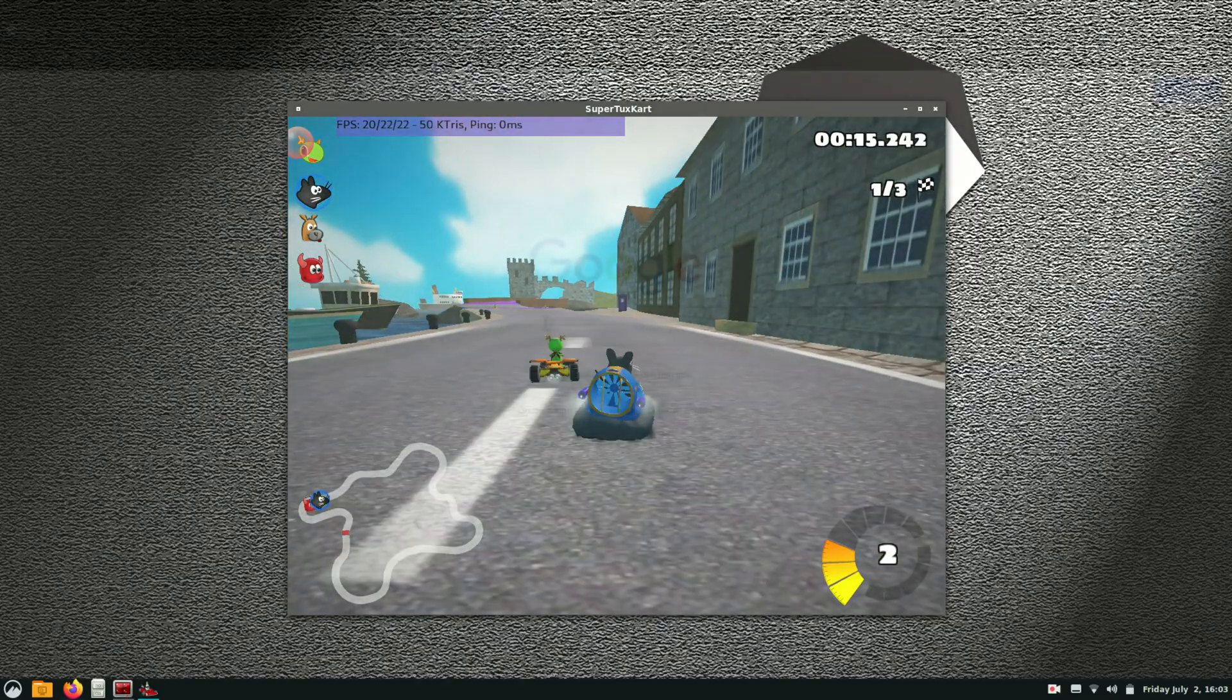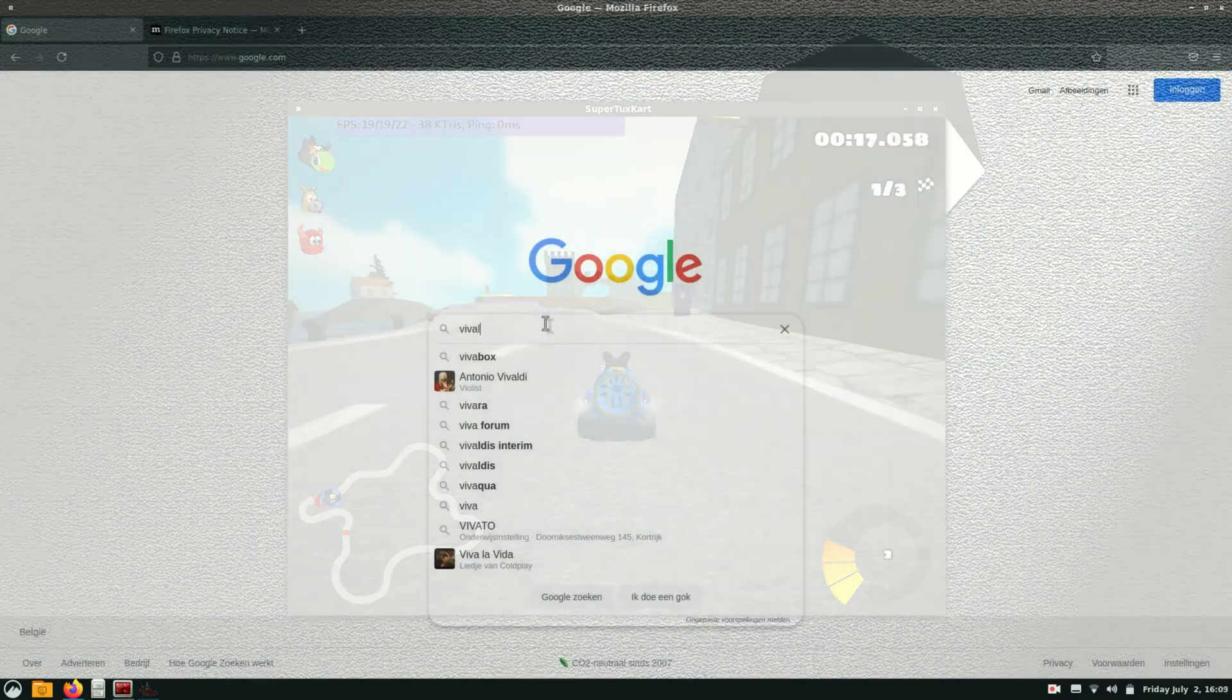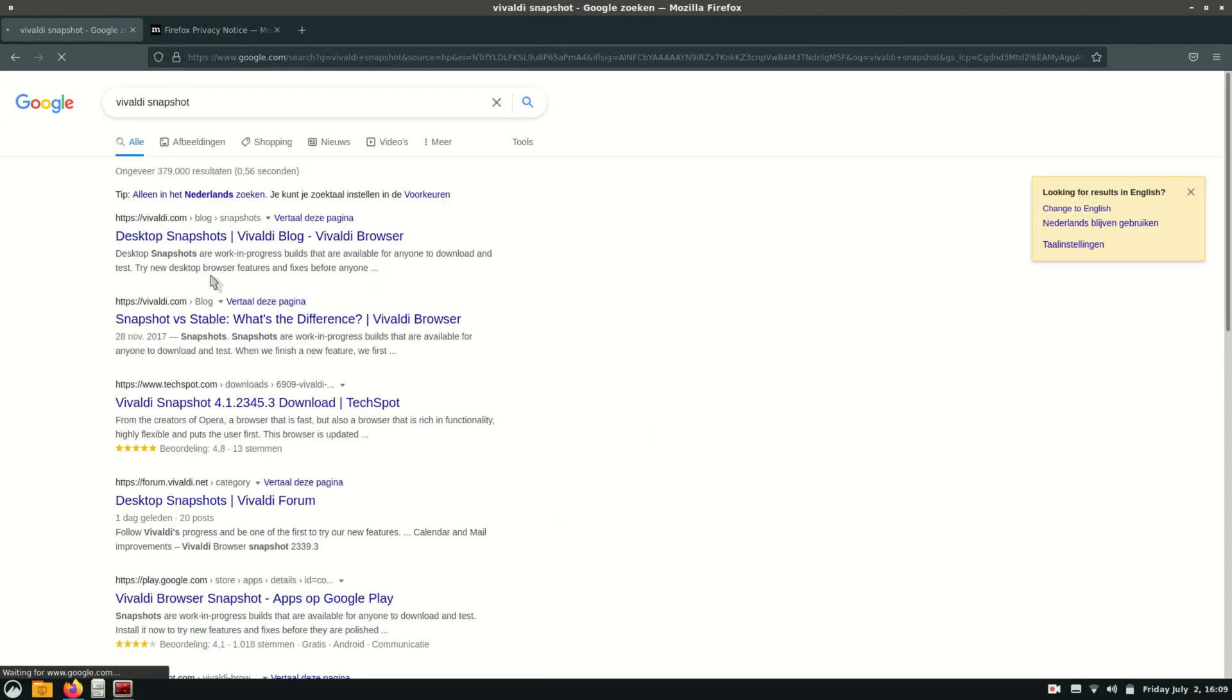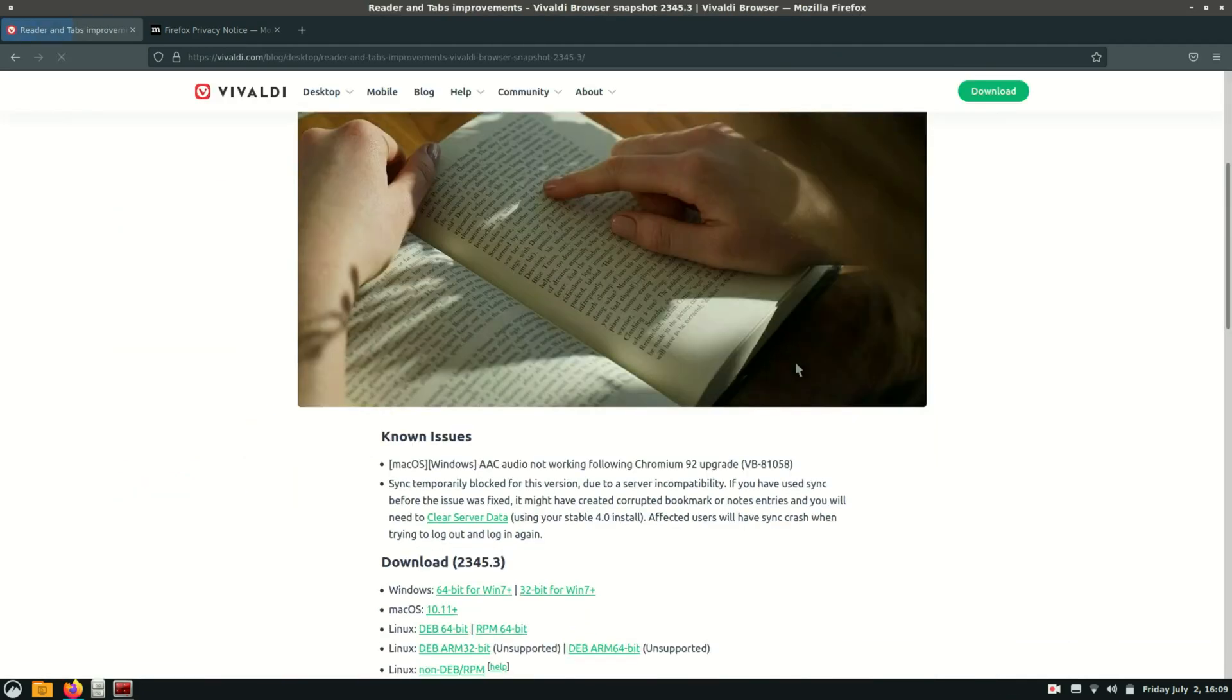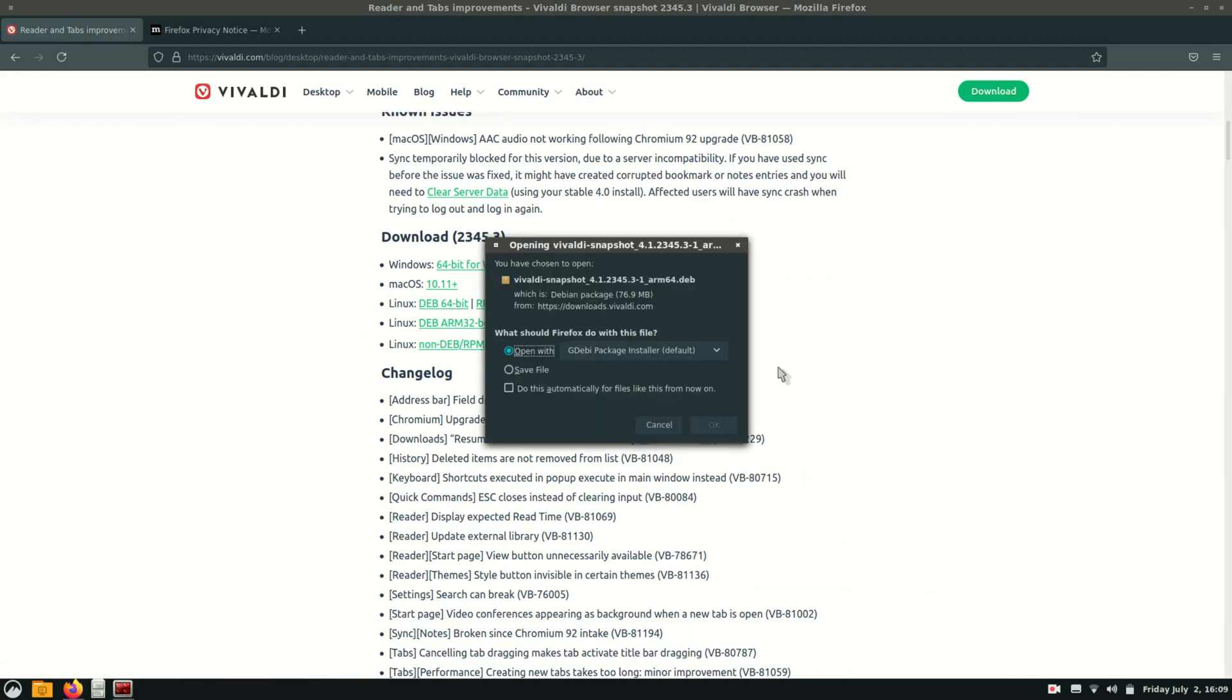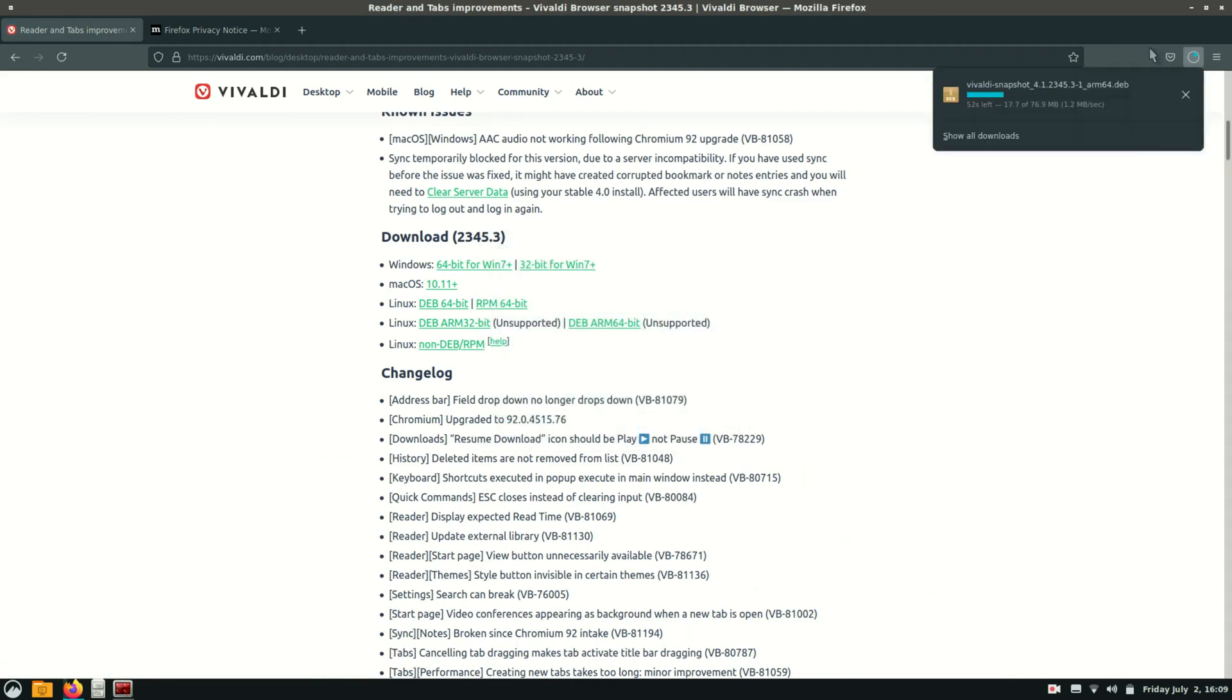And now let's create a GPU accelerated browser. This works with chromium, but I can't install an adblock in chromium. And I don't want to surf the internet without an adblock. So we are going to install Vivaldi. So Vivaldi Snapshots. And here downloads DepArm 64 bits.